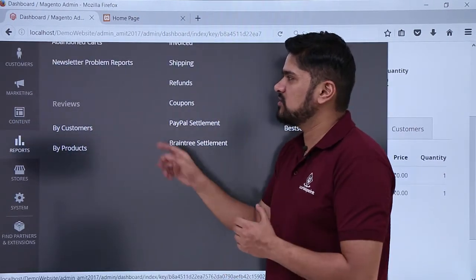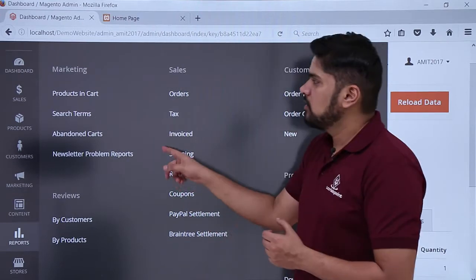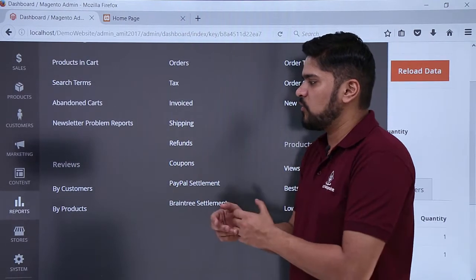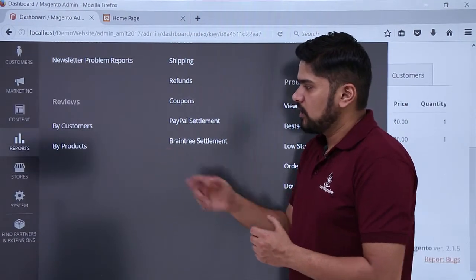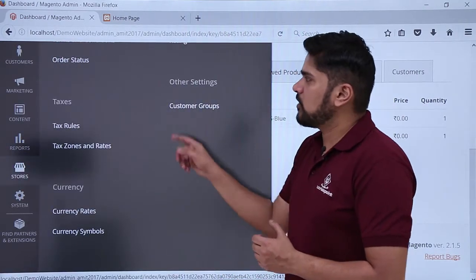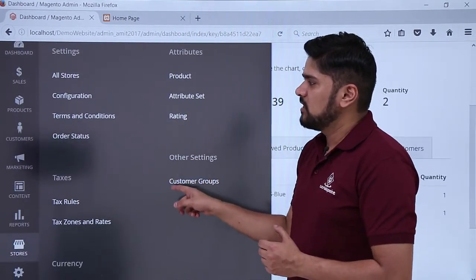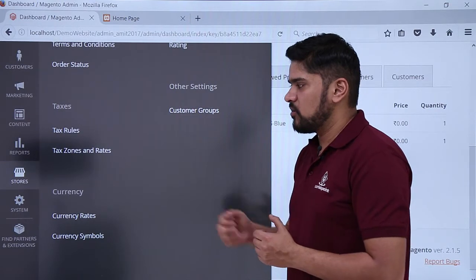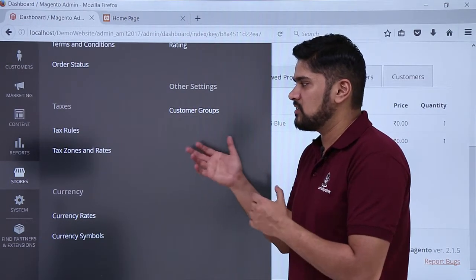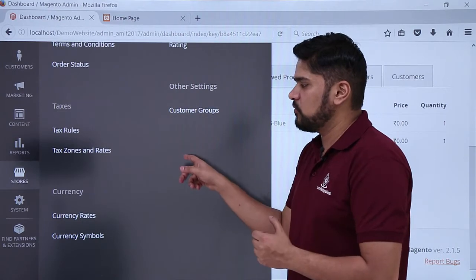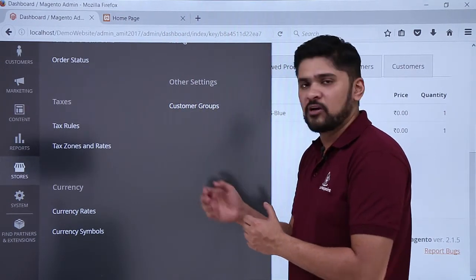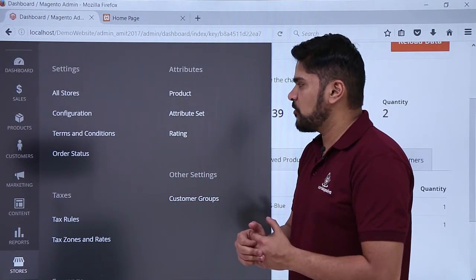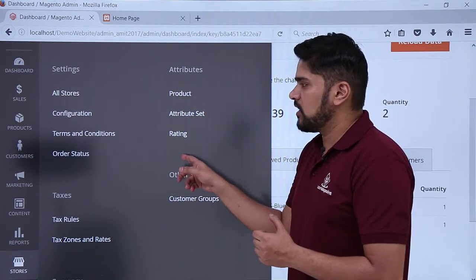Reports — if you want to check reports, all sections for reports are visible here. You can check reports for orders, invoices, shipping, reviews, and customers. Next one is stores — here you can check the order status, work on the rating section, add tax rules, add tax zones for particular zones with different tax rates and rates, change currency, add multiple currencies, and add customer groups. If you want to add an attribute to a product, say on the basis of color, you can easily add it.